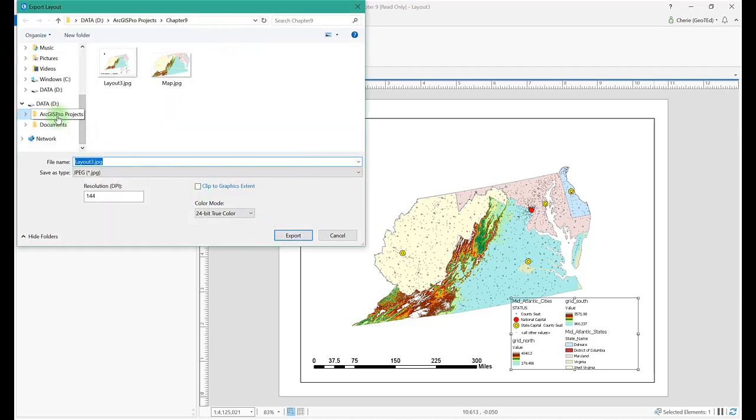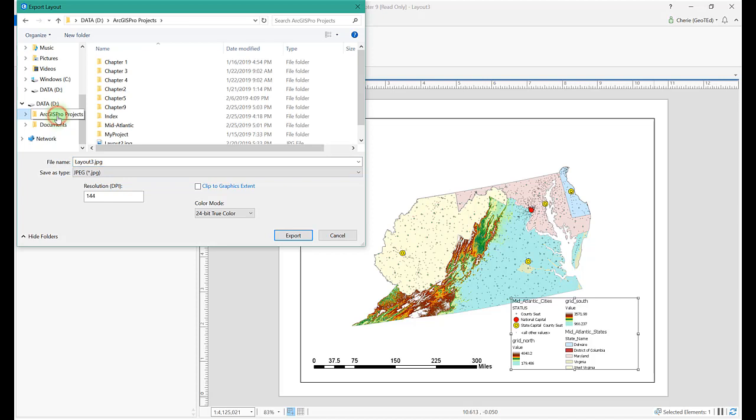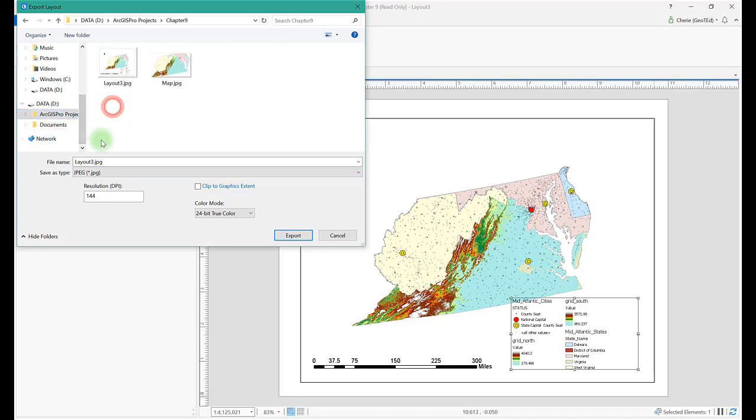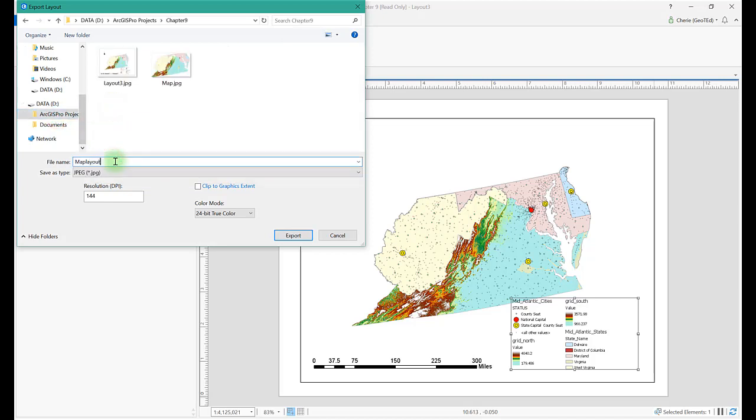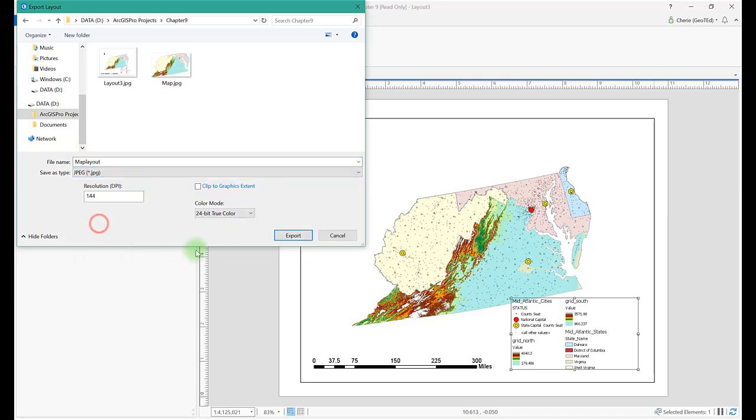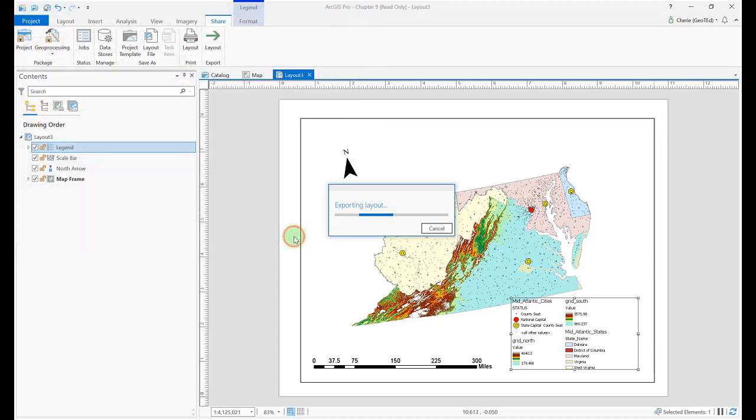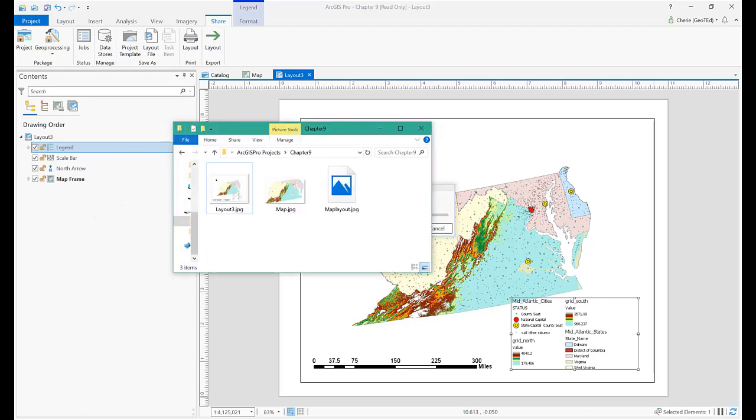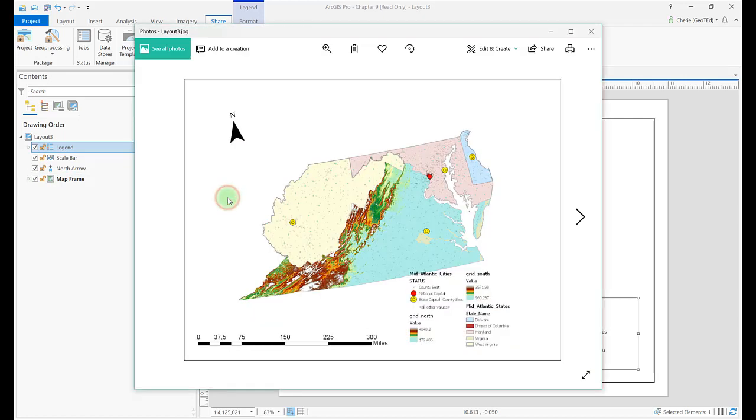Navigate to a folder and save your map layout. Choose the desired type of file format from the drop-down list and name it. Click Export to export the layout. In this case, we again save the file as a JPEG. This time, the map includes all of the elements that you included in your layout.